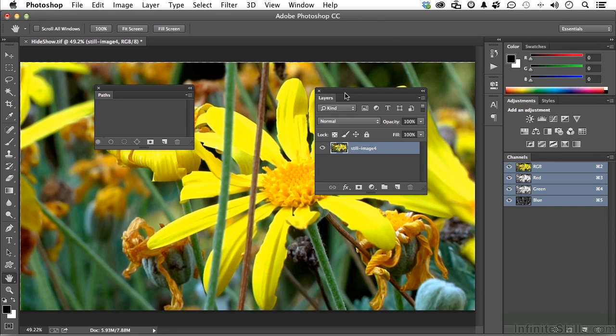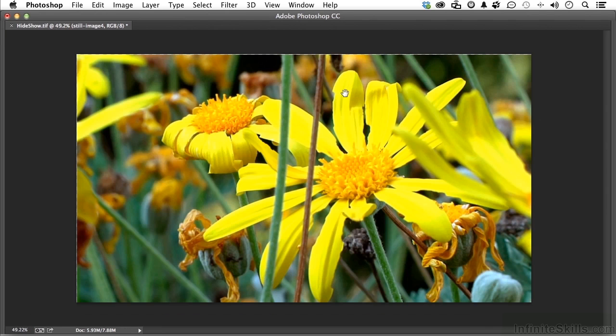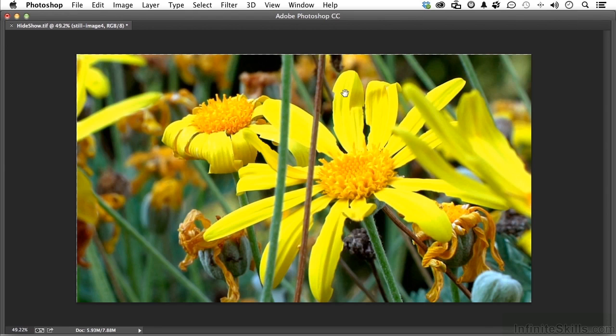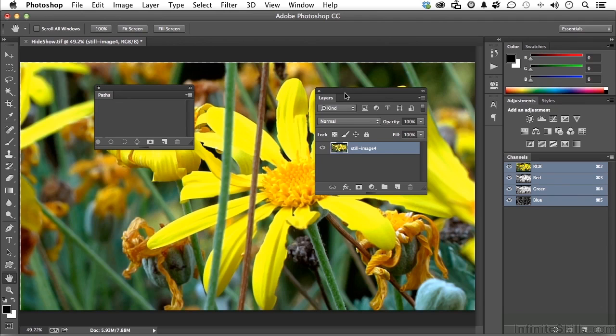It's the tab key. If you press the tab key on your keyboard, it eliminates all of your panels, all of your tools, and allows you free access to work on this image. Now, if you know how to do shortcuts to get to the tools, you can still work. If you press tab again, they all come back.